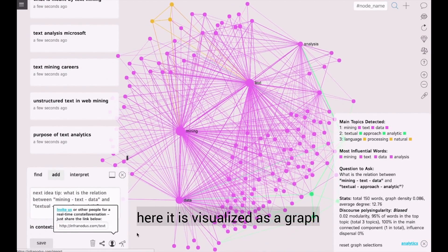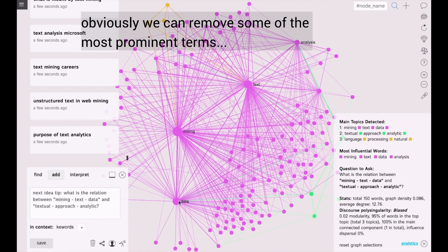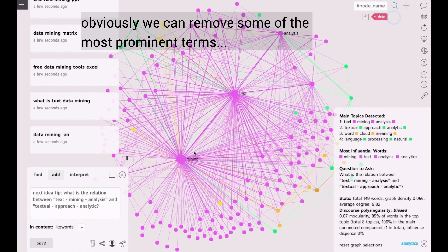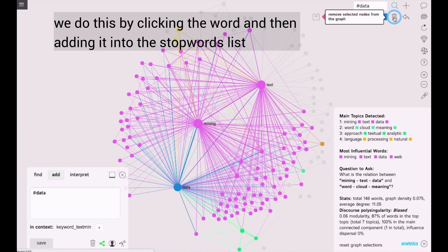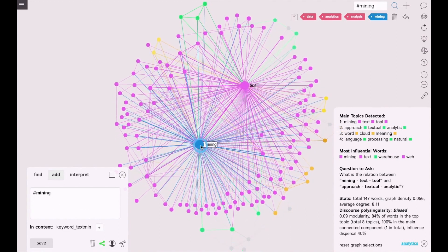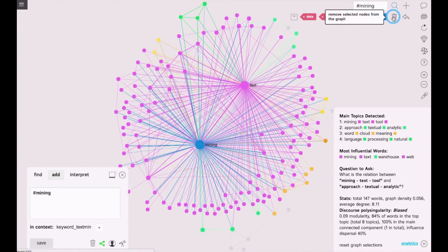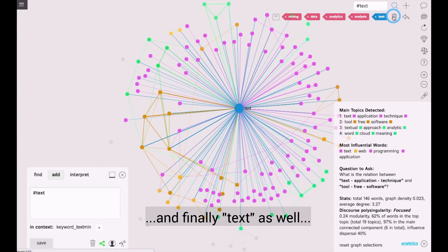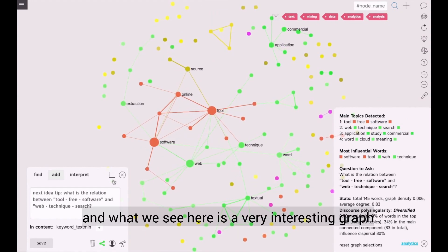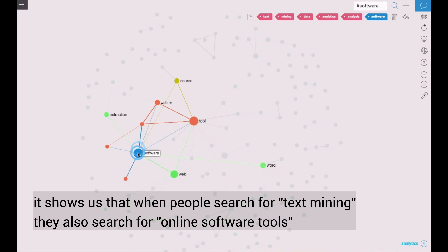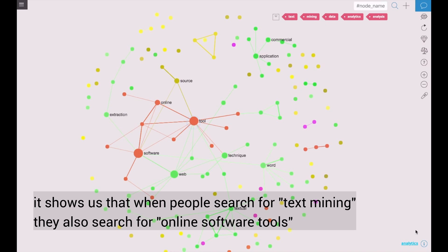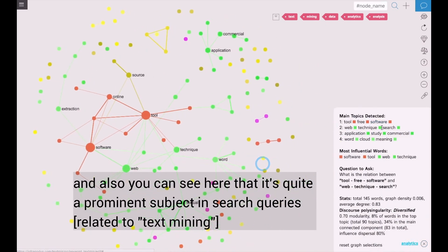Here it is visualized as a graph. We can remove some of the most prominent terms by clicking on the word and then adding it into the stop words list, and finally text as well. What we see here is a very interesting graph. It shows us that when people search for text mining, they also search for online software tools, as we can see in this part of the graph.